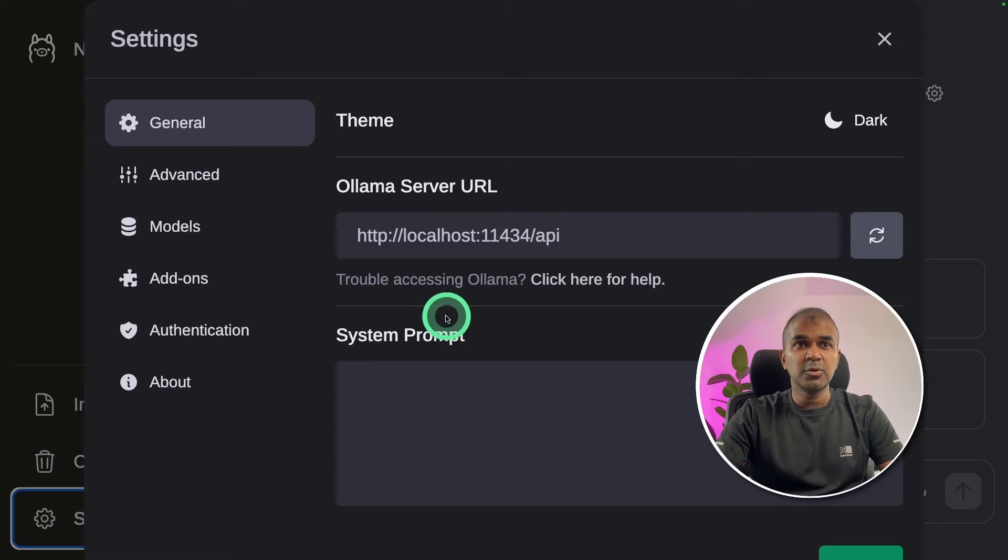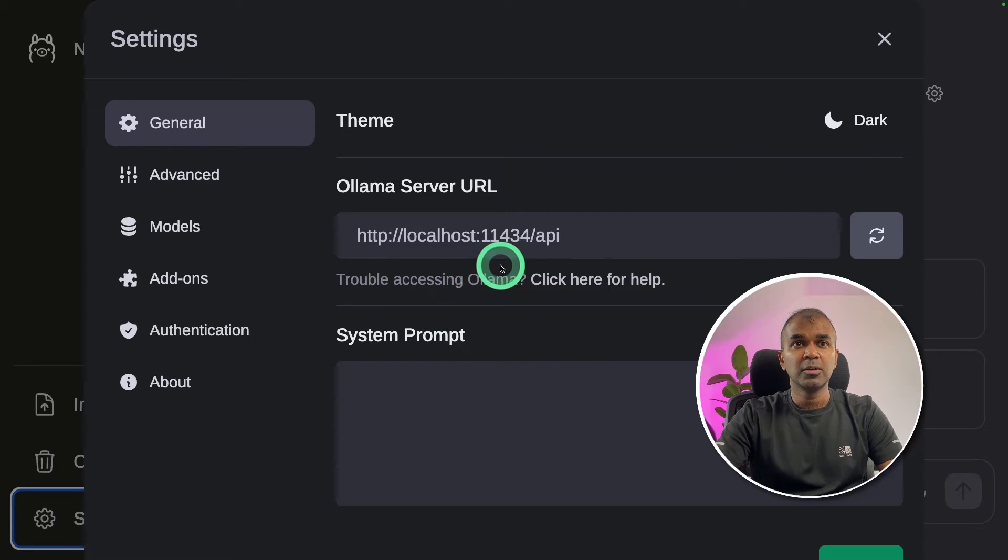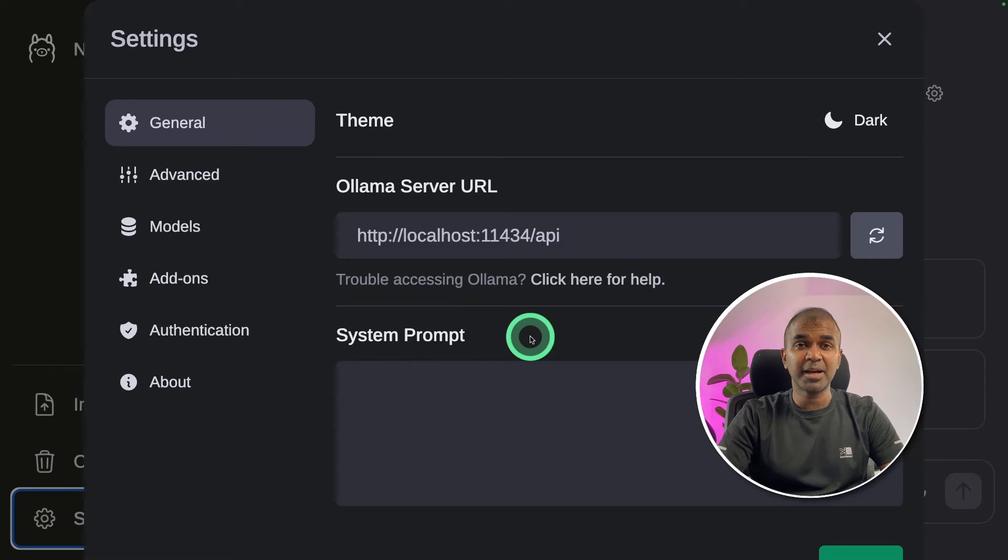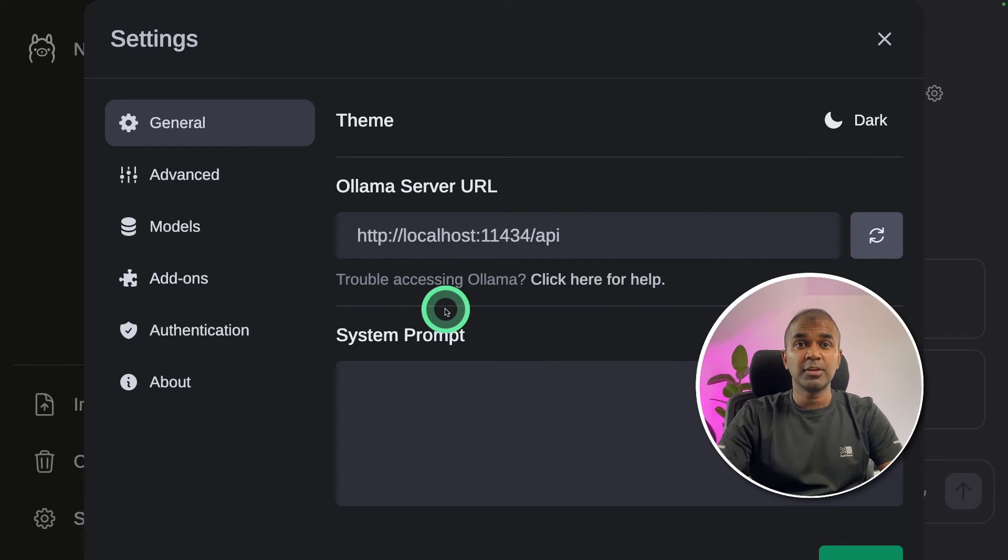So now we're going to integrate this software and also your Web UI. To do that, you enter localhost:11434/api. This will automatically link back to your existing Olama.